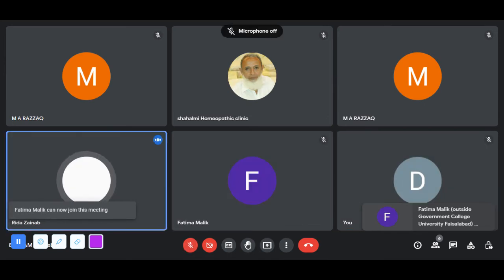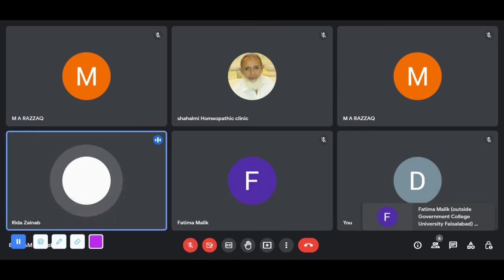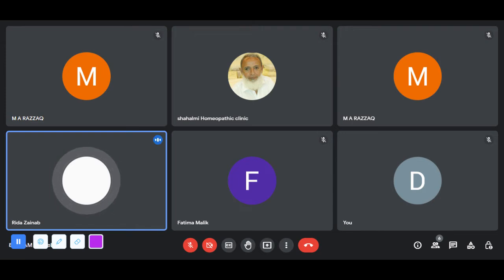Assalamu alaikum, my name is Rida Zainab, visiting lecturer at Government College University Faisalabad. Today the topic of my discussion is hematemesis. Hematemesis is basically vomiting of blood.